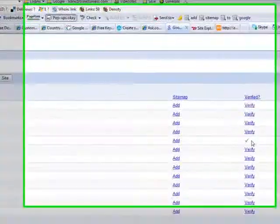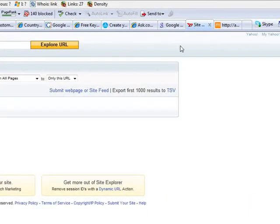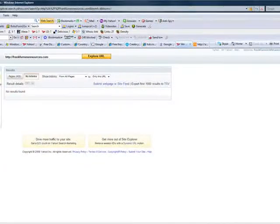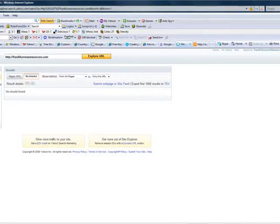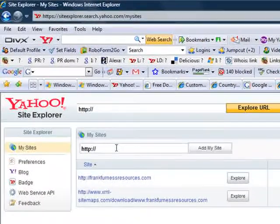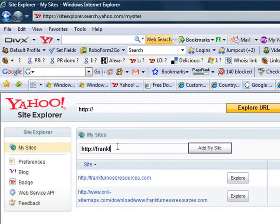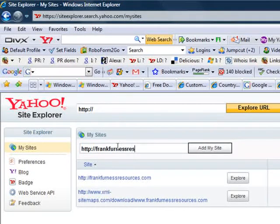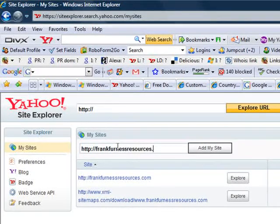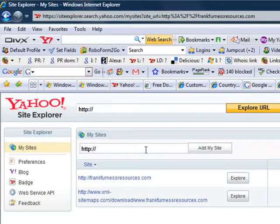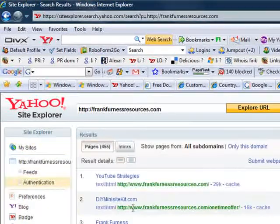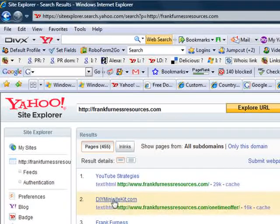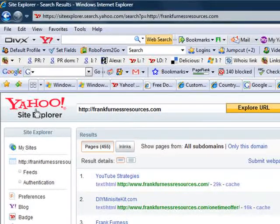With Yahoo, the same kind of thing. If you go into Yahoo over here, you can verify all your sites. I've added mine there, so let's have a look—frankfurnaceresources.com. It'll take me through everything about that site.